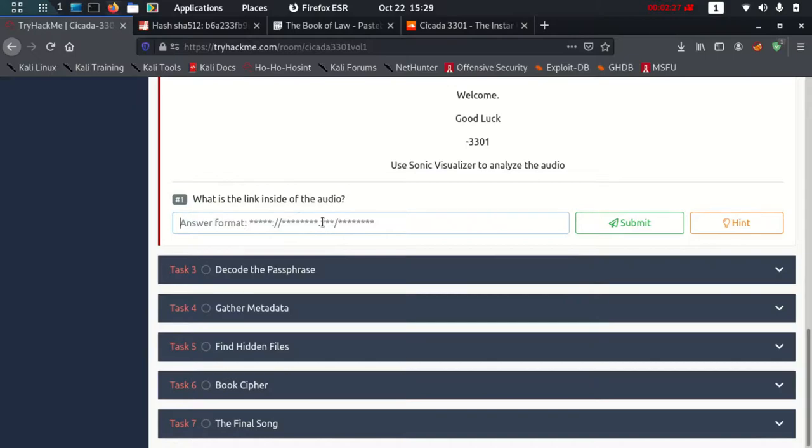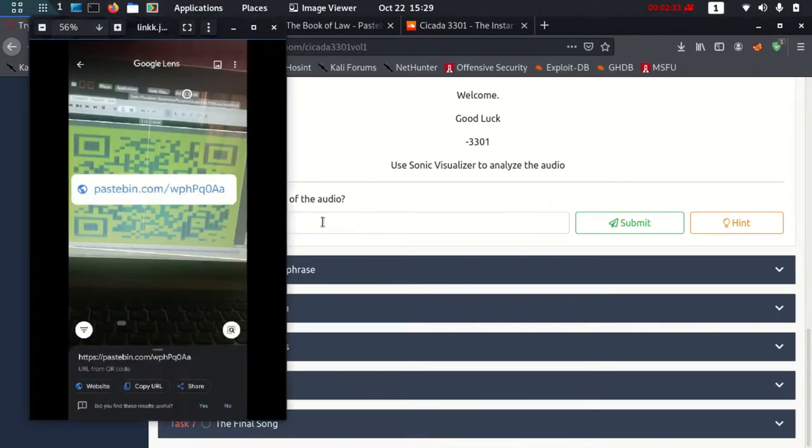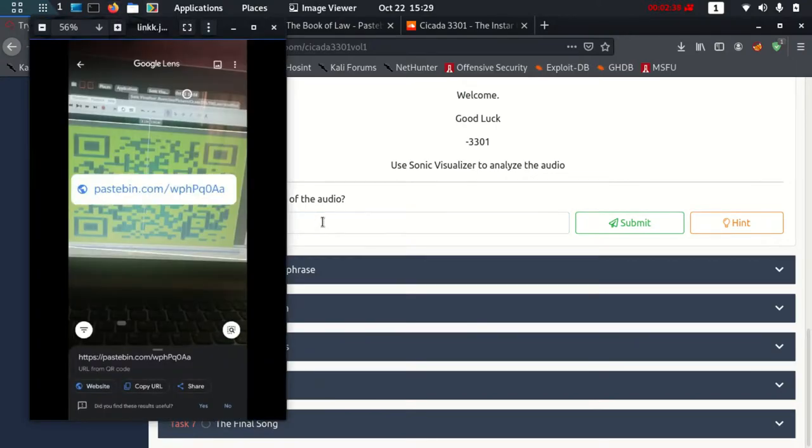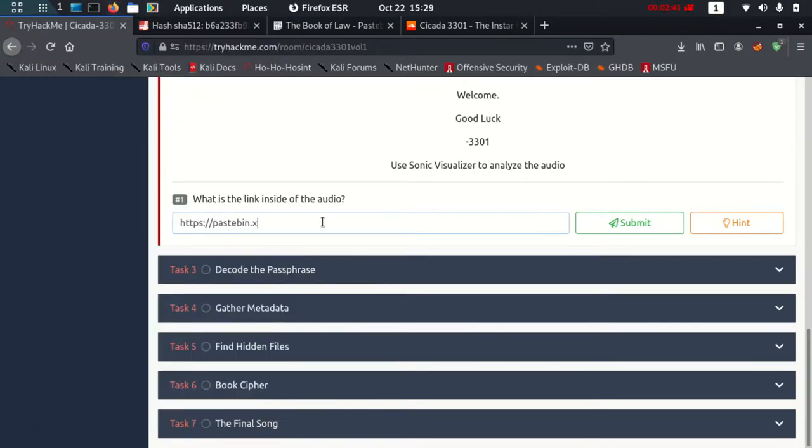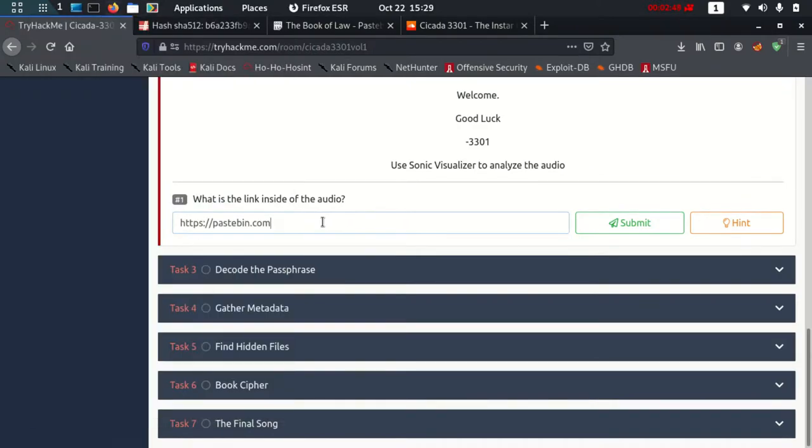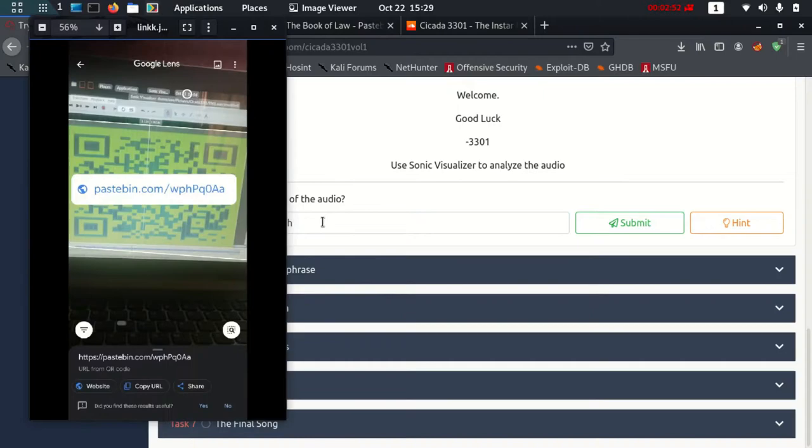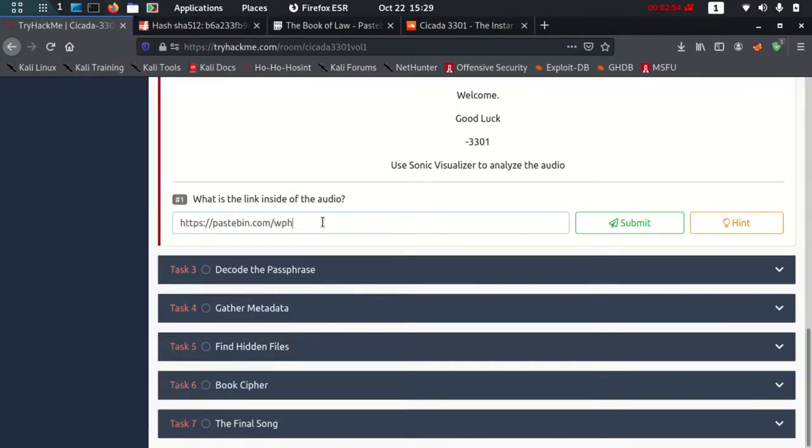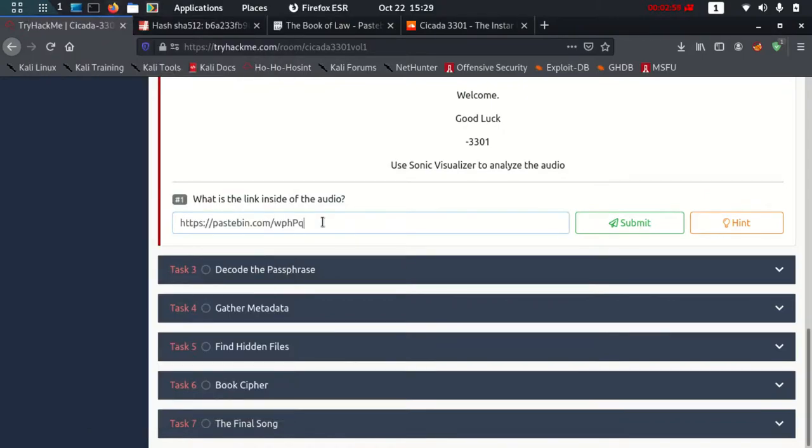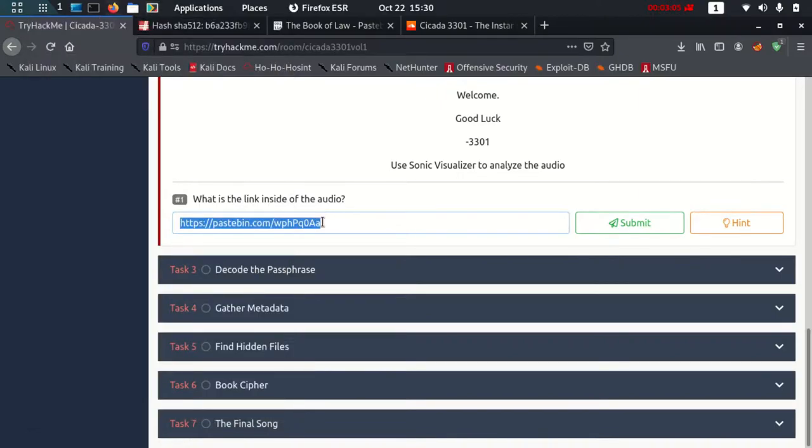It's https, then it's pastebin.com and slash wphpqoA. Let's check if this link is actually working or not.